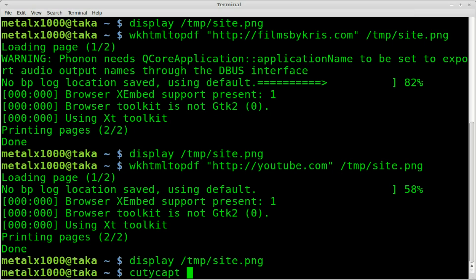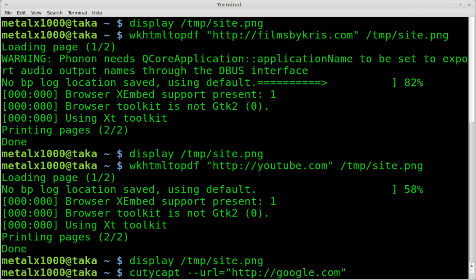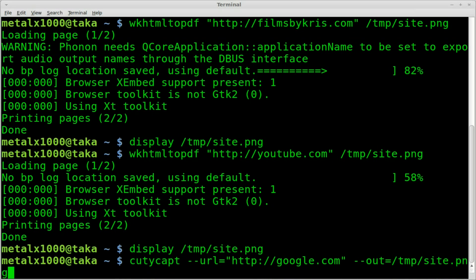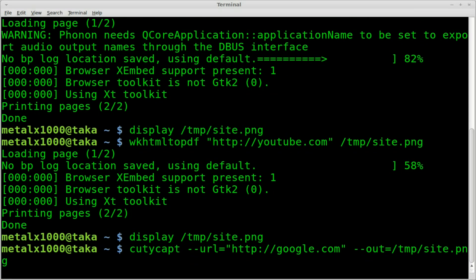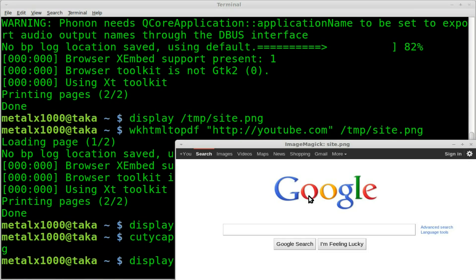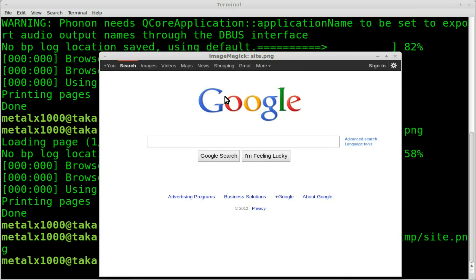The second tool is called CutyCapt, which is also in the repository — go ahead and install that. Once installed, the syntax is: cutycapt --url=http://google.com --out=temp.site.png. Note that this one also does not ask for confirmation when overwriting a file. It loads the page and — that's perfect. That is what Google really looks like. Nice and clear, we can see everything.